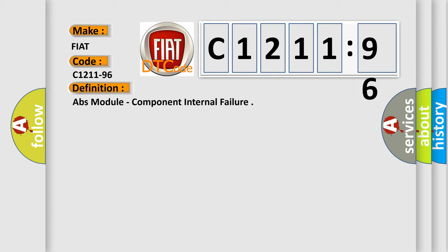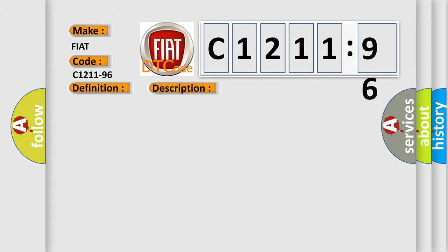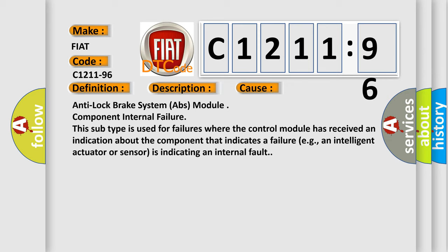The basic definition is: ABS module component internal failure. And now this is a short description of this DTC code: Anti-lock brake system ABS module has detected an internal component error.